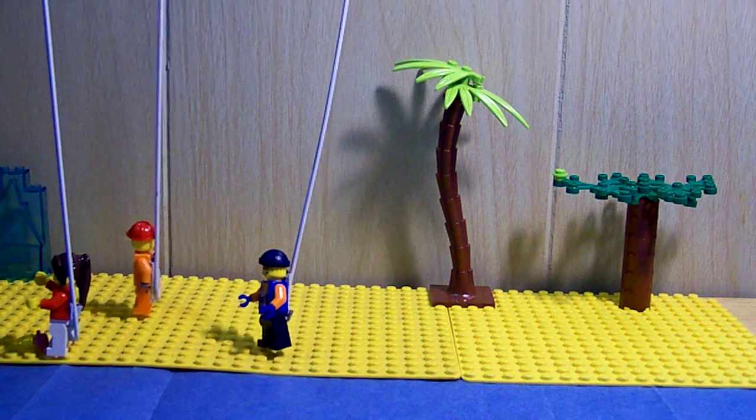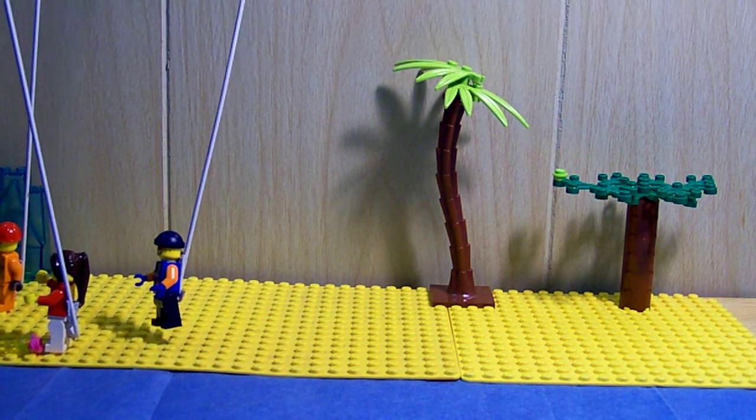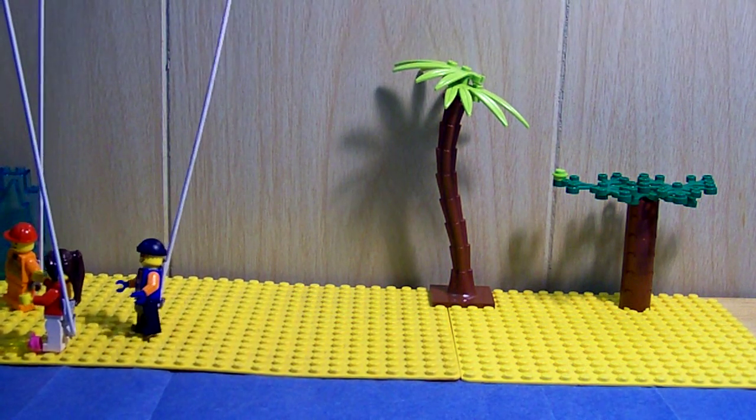Hey look, a lamp! I wonder if it has a genie in it. Pick it up and rub it.